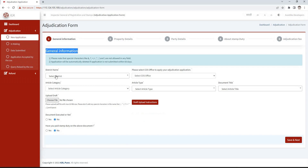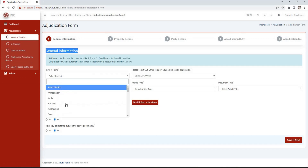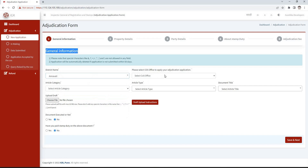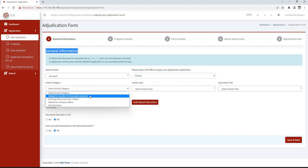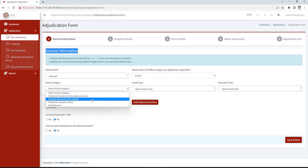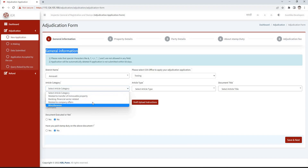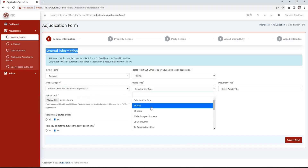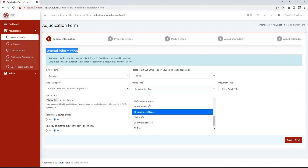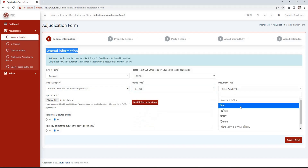The adjudication form will be opened. In general information, we have to select the district, then select the collector of stamp office where the adjudication form is to be submitted. Four categories have been given in the article category. According to the selected article category, a list of articles will appear in the article type, from which we need to select the article type and then select the document title.